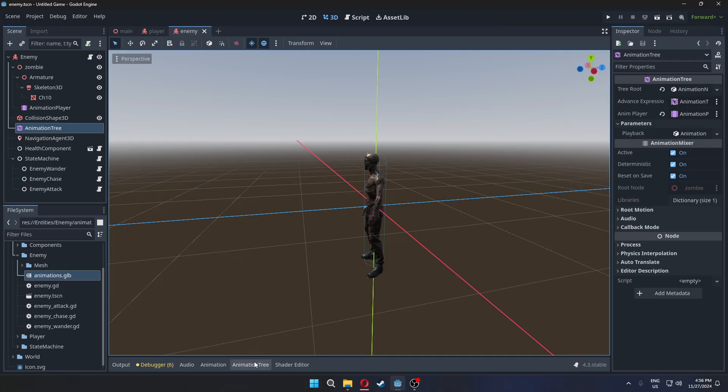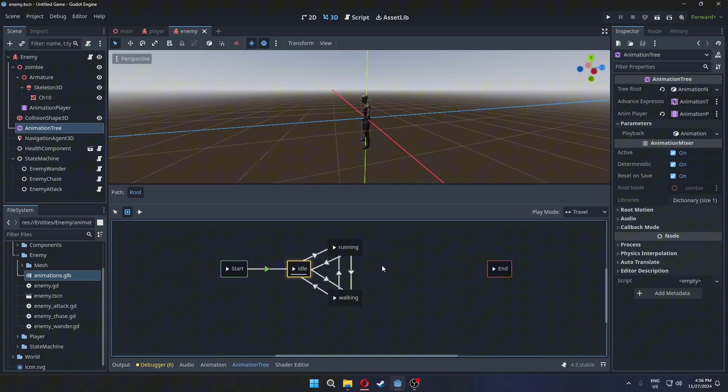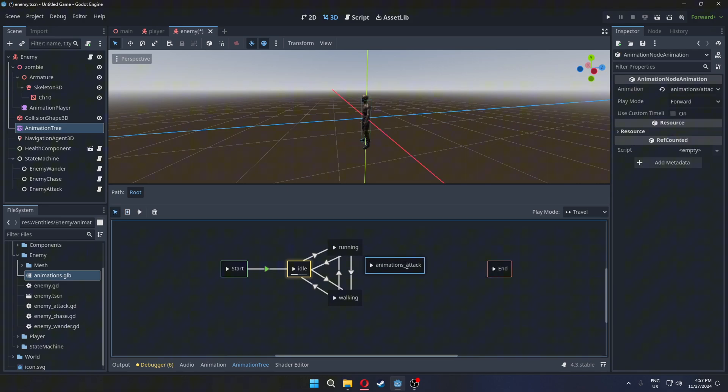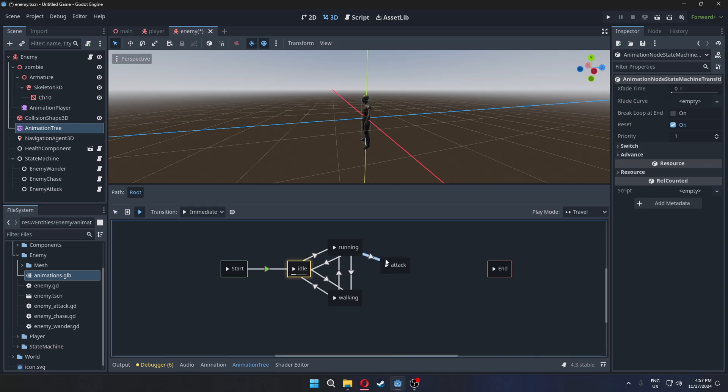Now, let's add the attacking animation to our animation tree. Start by connecting it to the running animation. Set the crossfade value as needed.